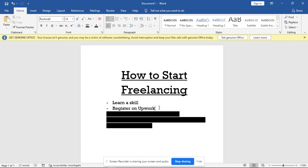So register on Upwork. Upwork allows for freelancers from any country - Nigeria, Egypt, Ghanaians, as the case may be. Any country can register on Upwork.